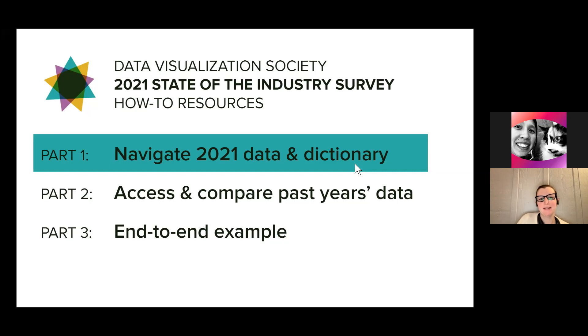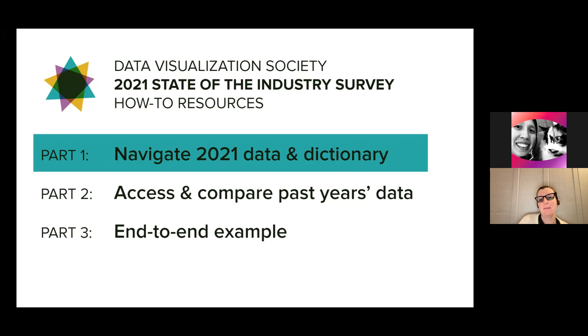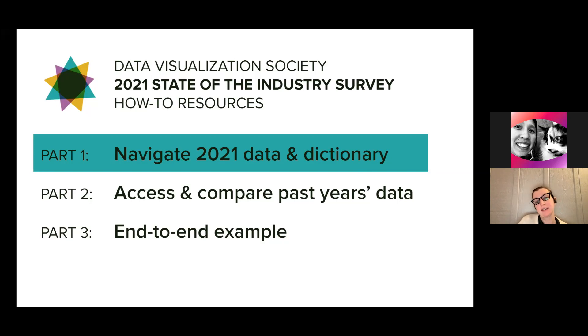Hi, I'm Amy Cecil. I'm the Programs Director for the Data Visualization Society. I'm here with Josephine Drew, who's part of the Annual Survey Committee, and she's going to talk through the data from the 2021 State of the Data Visualization Industry Survey. This is part of a three-part series explaining the data, so I'll hand it over to Josephine. Welcome.